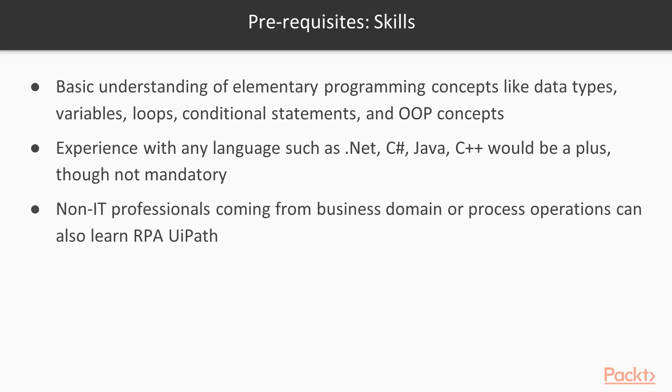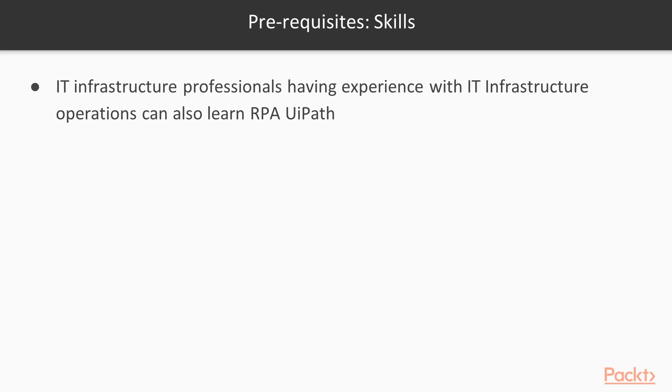Non-IT professionals coming from business domain or process operations can also learn RPA UiPath. IT infrastructure professionals having experience with IT infrastructure operations can also learn RPA UiPath to leverage it in their automation world.